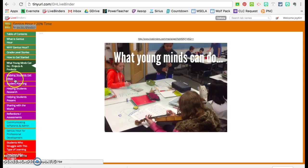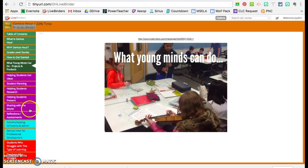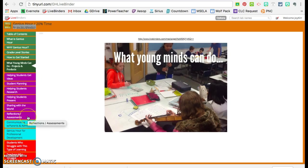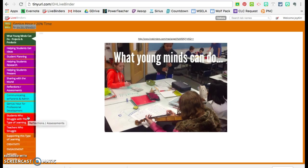So I'm going to go back to here. The purple is basically for once the students are working: How they get ideas, how they plan, how they research, how they present, how to share with the world, different ways of sharing with the world, and then different ways teachers are using to reflect or assess.